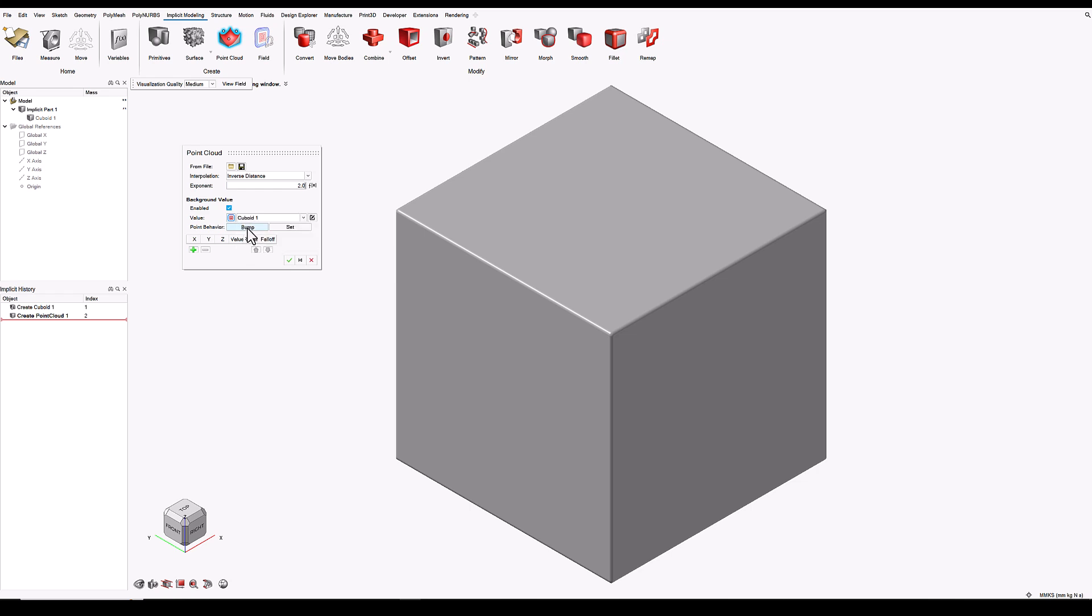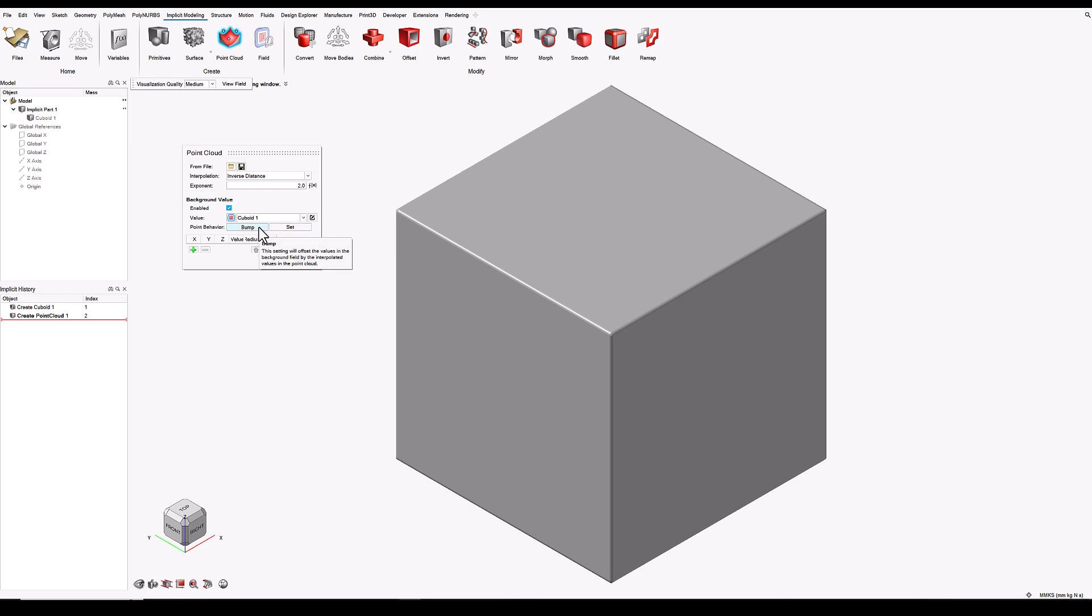We have two settings, Bump and Set. And first I'm going to show you the behaviour of Bump. Bump is a sculptural tool where we can use point clouds to locally influence the geometry.